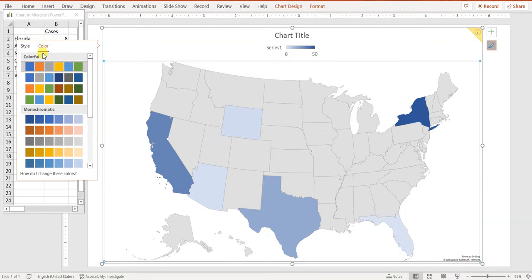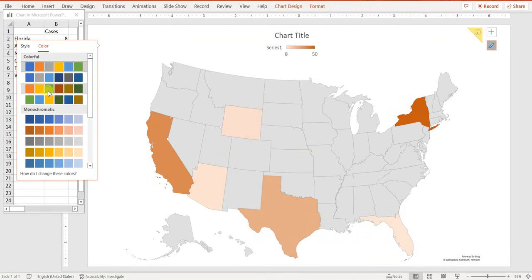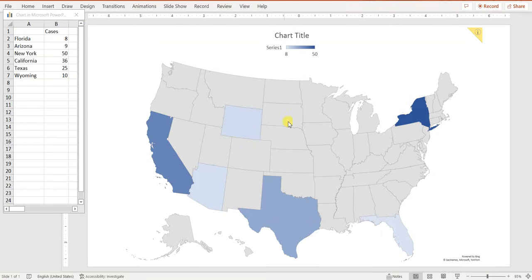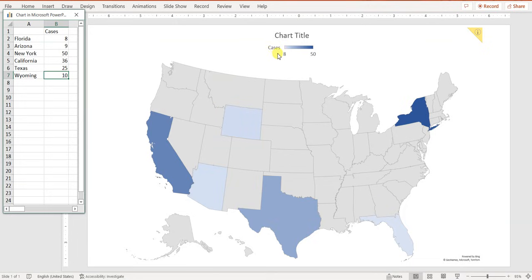After style, you can adjust the color. The default is different shades of blue, but you can choose any color that fits your needs. If you prefer green, you can select a green palette. It depends on what you want to achieve. Once you're satisfied, your map of the United States of America is complete.